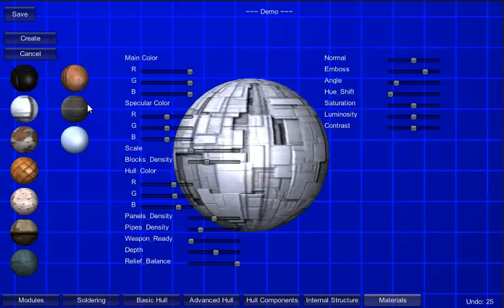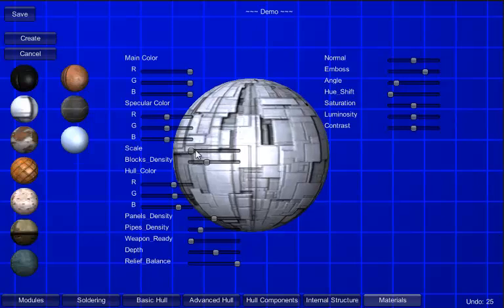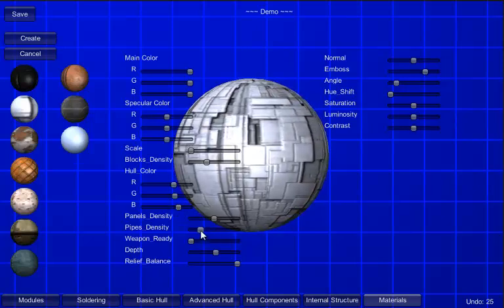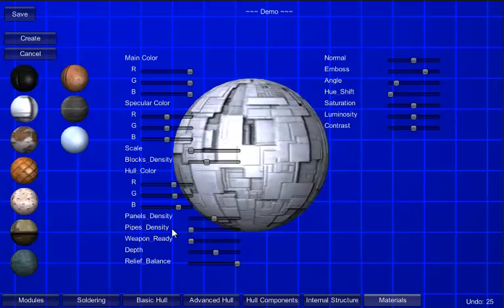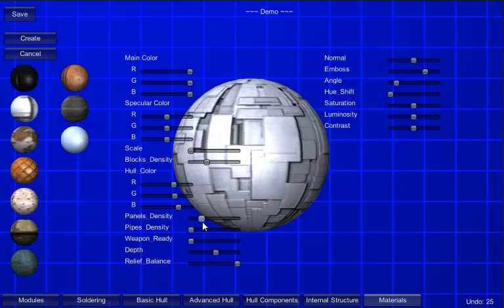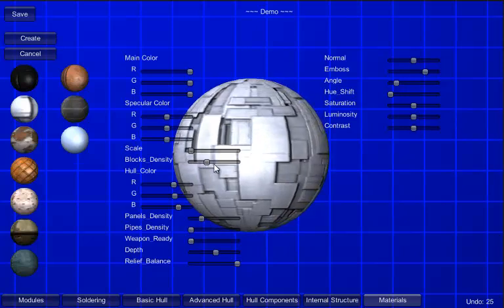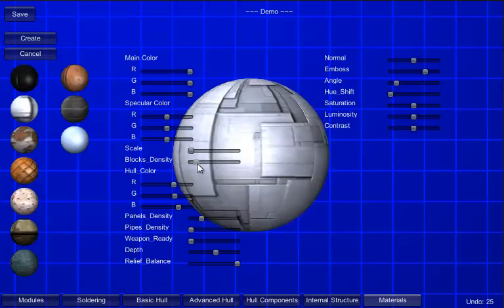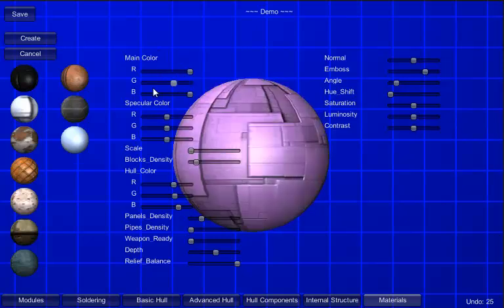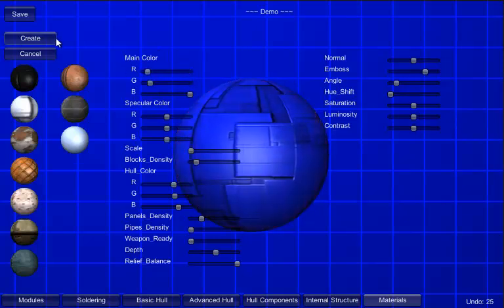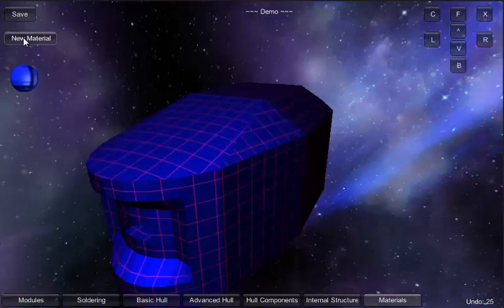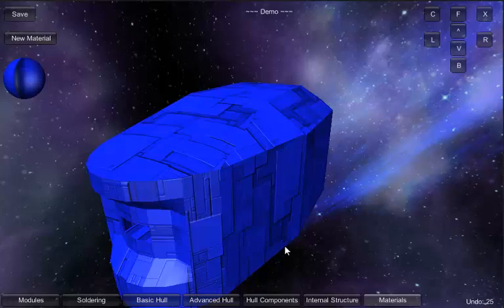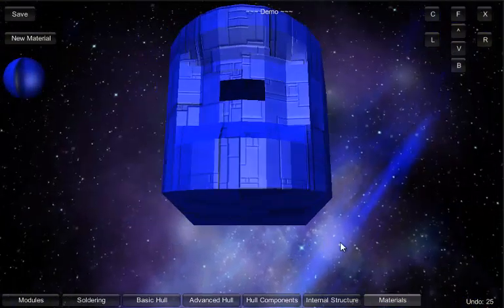Then I can adjust various parameters. Let's say that I don't want any pipes, a lower panel density, lower block density, sorry, and make it blueish. Yes. Creates. So, now I've got this material available. I can click on it and then click on the hull, so we'll select it.